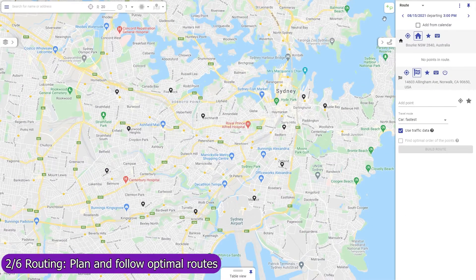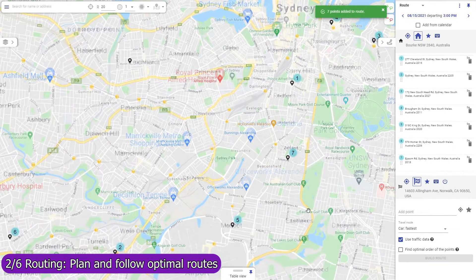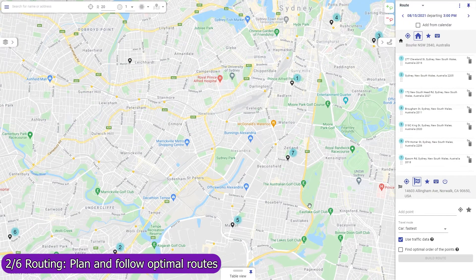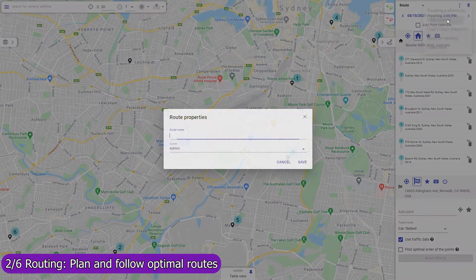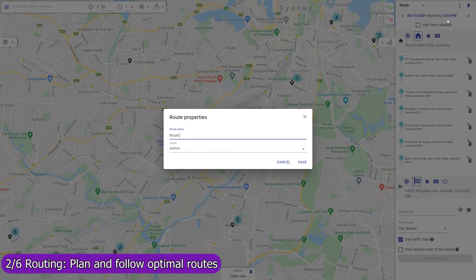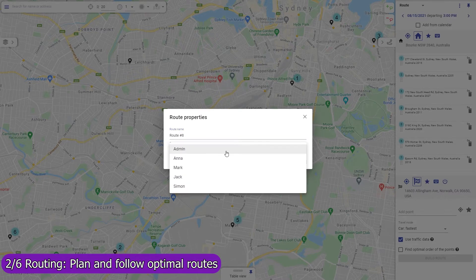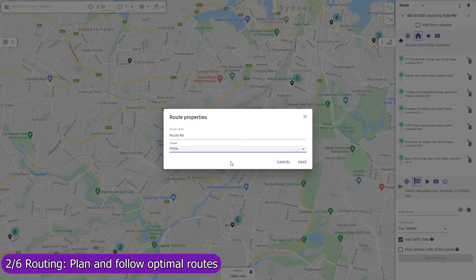Use Mapsly to build optimized routes with points that are automatically rearranged to minimize drive time based on live and historic traffic data. Routing is available in both the web app and in the mobile app. The web app on a wide screen will serve well for centralized planning of routes and assigning them to field agents, like service workers or sales representatives.